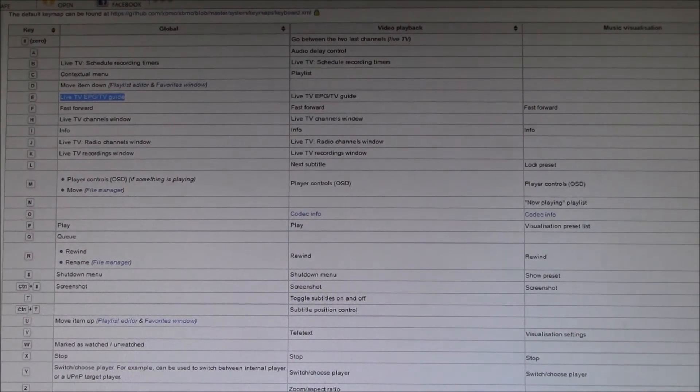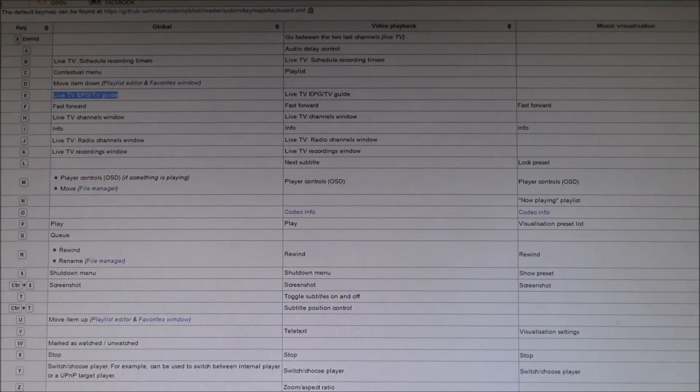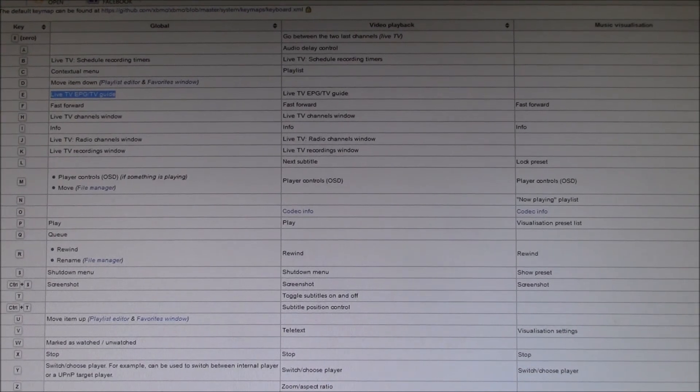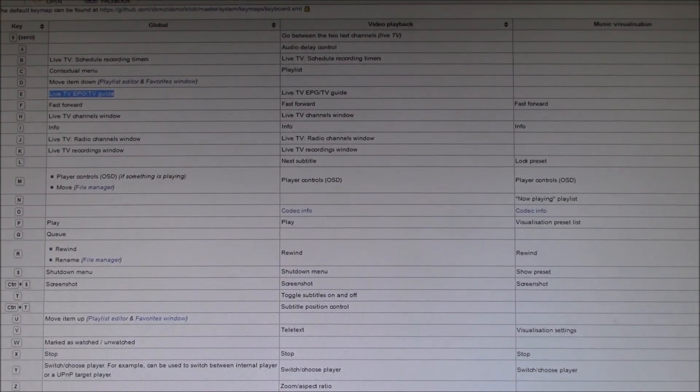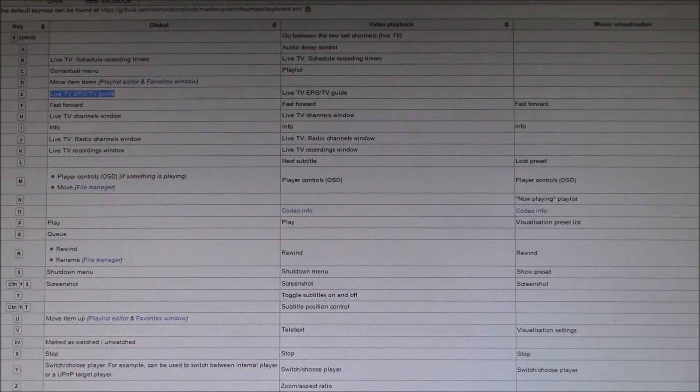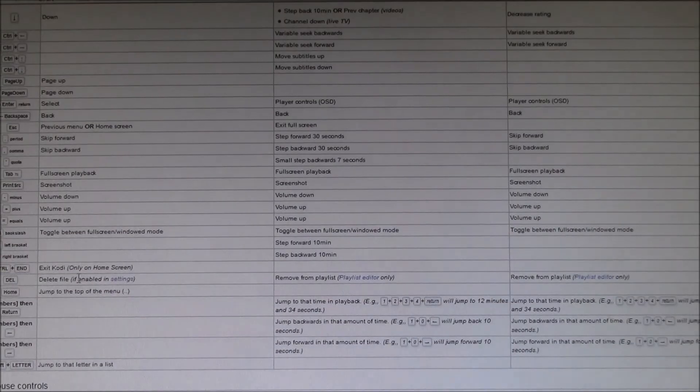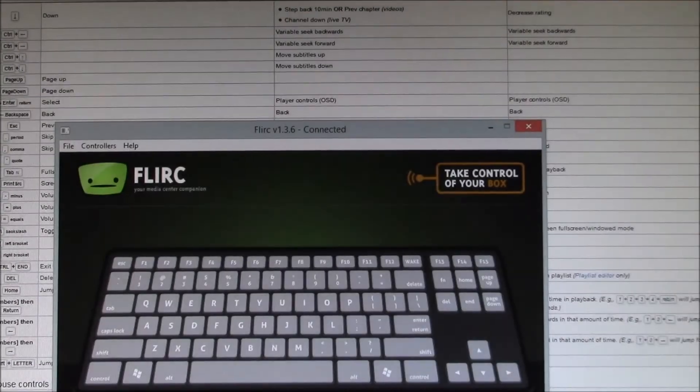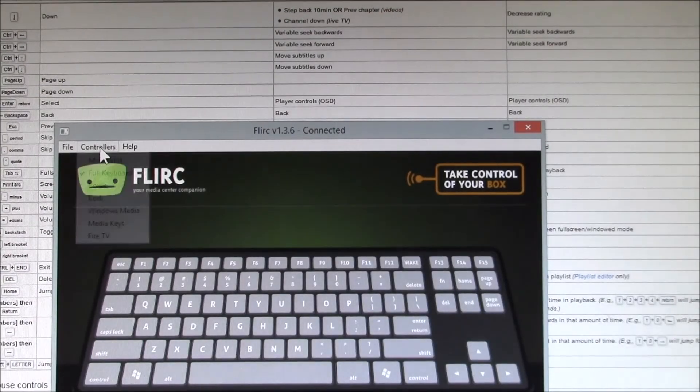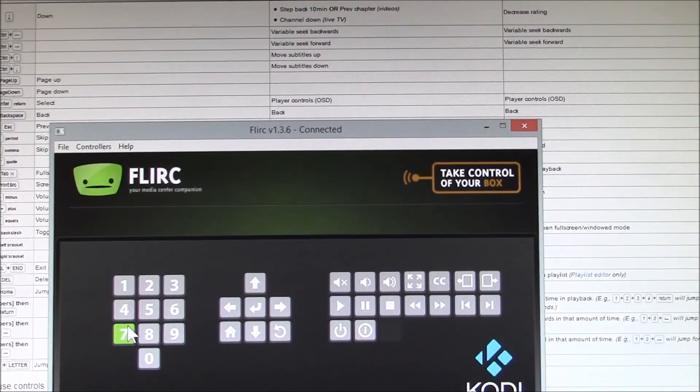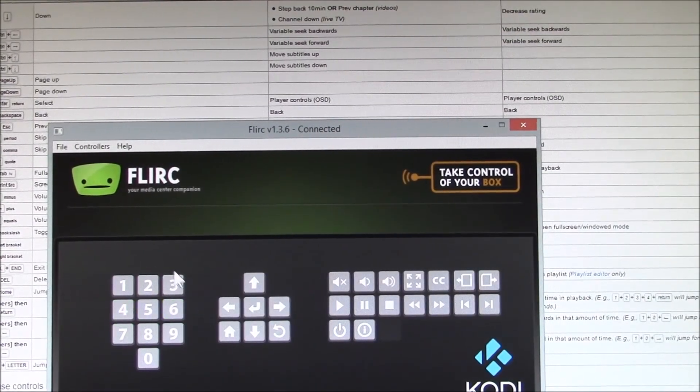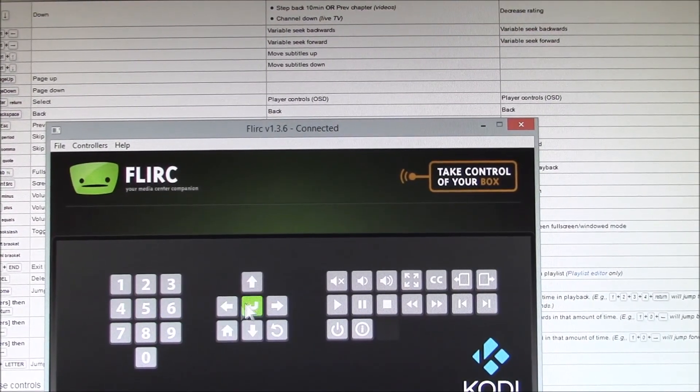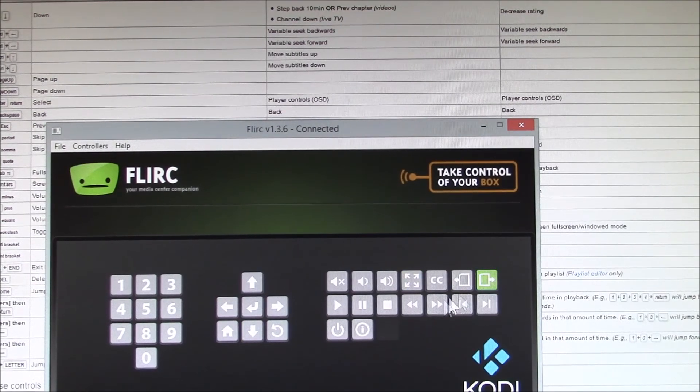What I want to try to do is basically use up all the keys on this remote and make them all do something. So the idea is you use the Kodi controller, as they call it, program all your basic functions with Kodi.